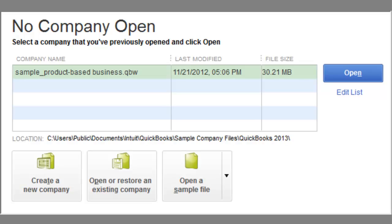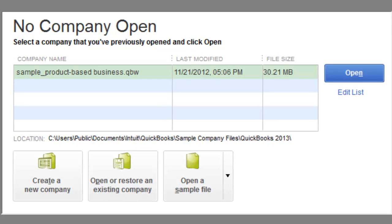Hello Cawdipokes! Welcome to our first video covering QuickBooks 2013.